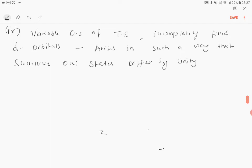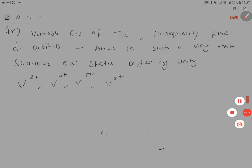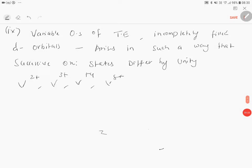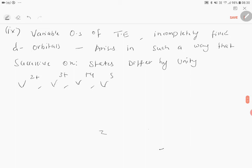For example, vanadium can exist in V2+, V3+, V4+, V5+. So in the case of vanadium, we have seen that the oxidation states differ only by unity.